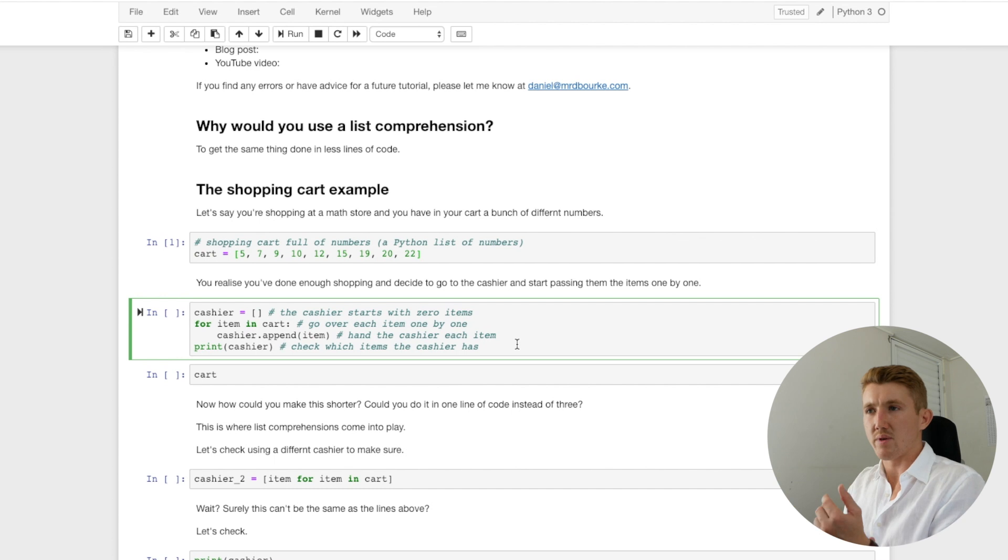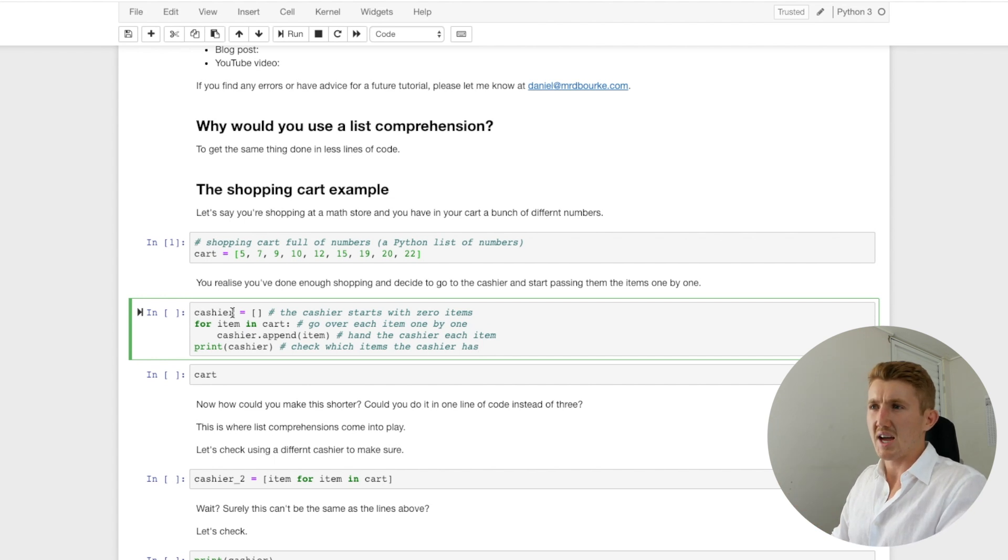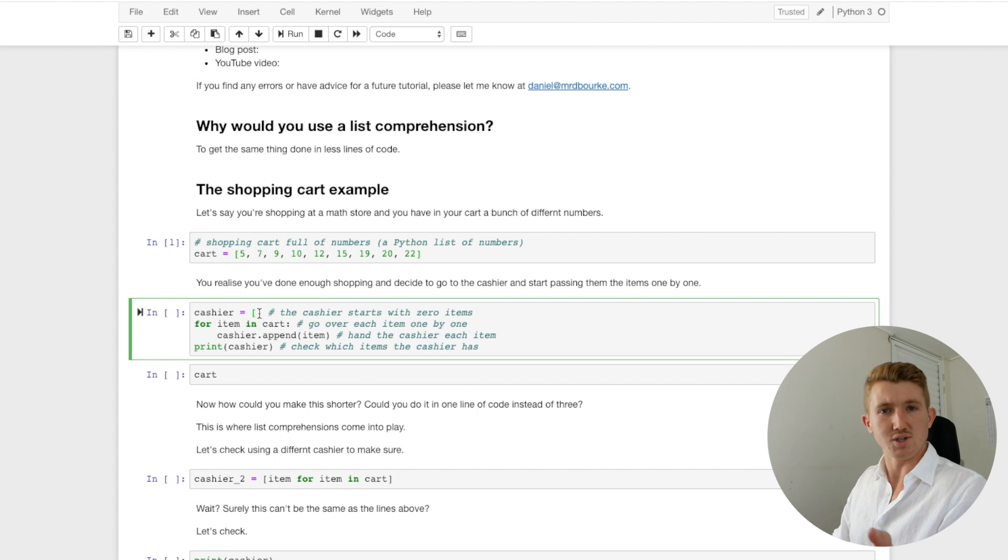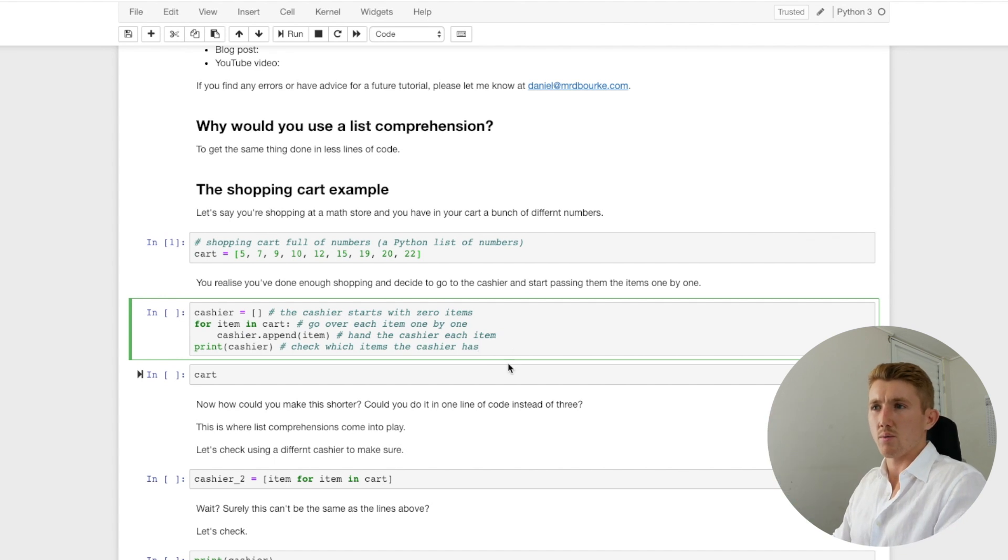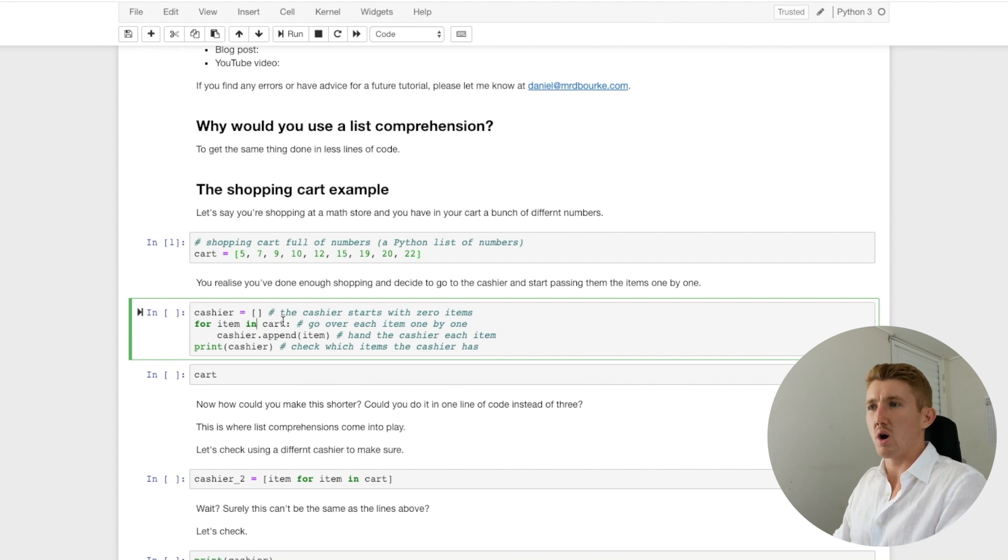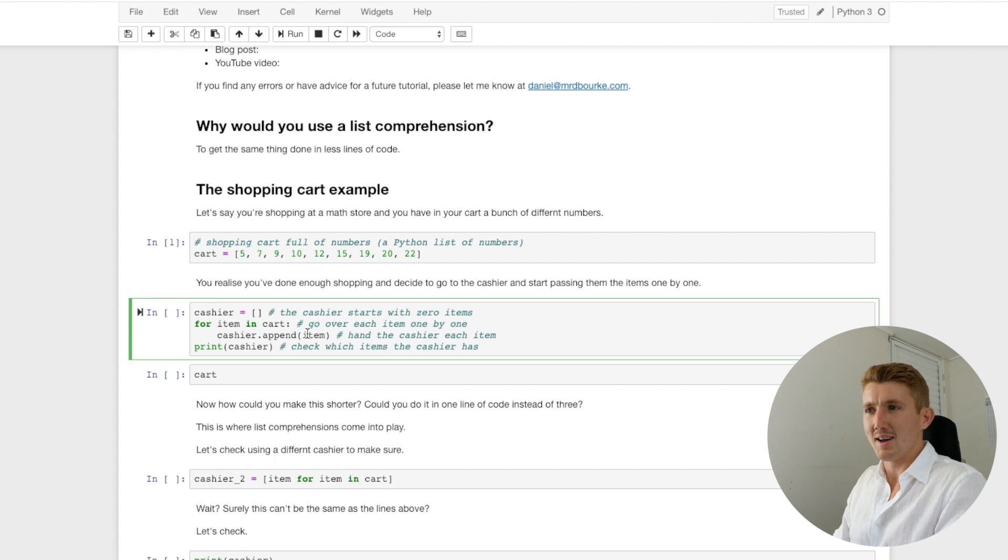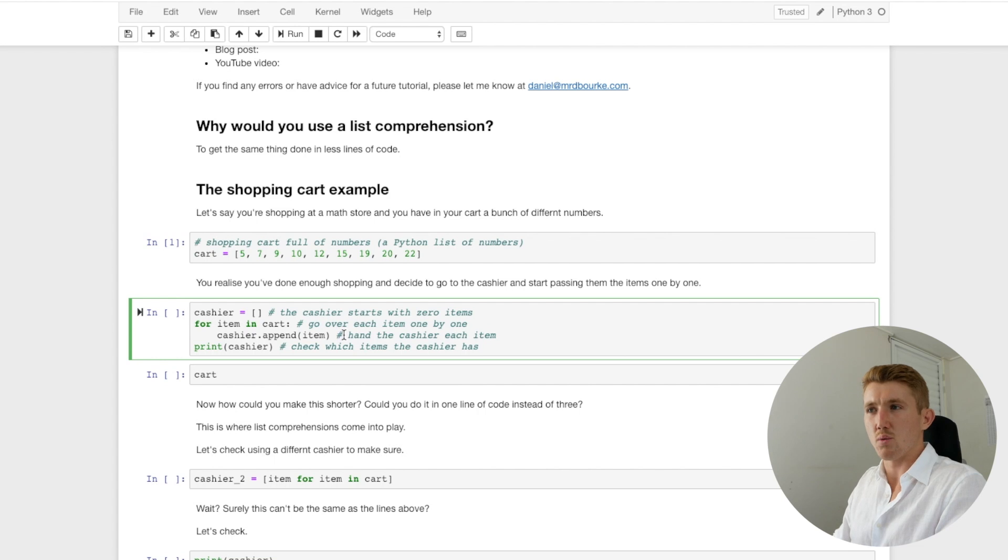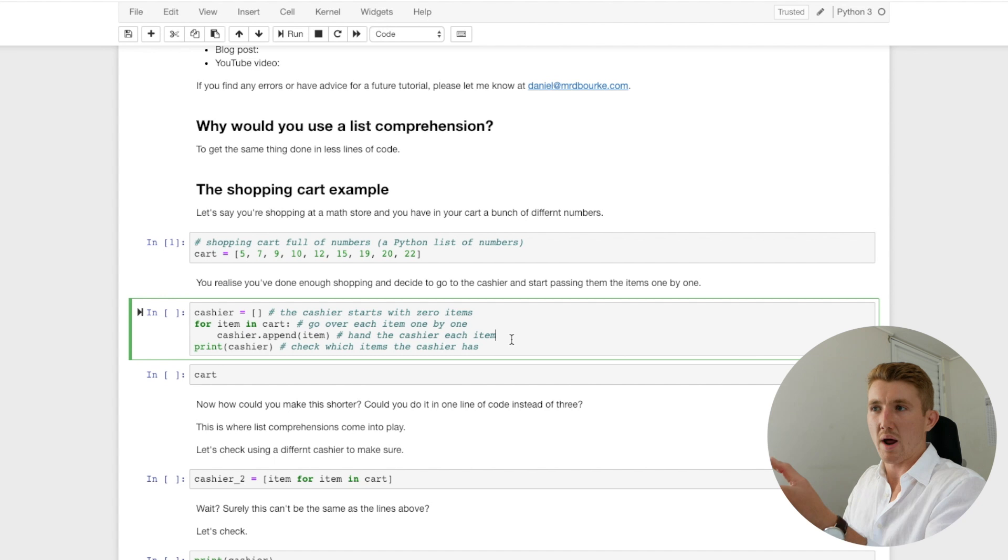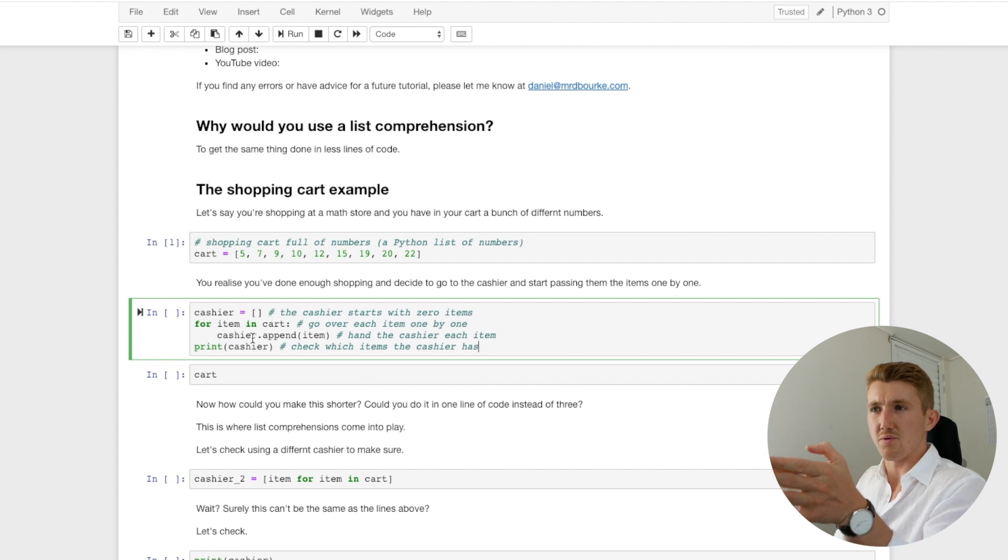Now, how would you do that with code? First of all, we have to create our cashier because the computer doesn't know that the cashier exists. So the cashier starts with zero items and they're going to be an empty list. Remember, the square brackets. And then how would you pass each item one by one? We can do that with the for loop in Python. So for item in cart, go over each item one by one. These could be our items. And then this little line here, we hand the cashier each item. And now just a quick reminder, if you see anything with a hash in Python, usually the words after it is a comment. So that means when we run this little bit of code, the words after the hash won't be included.